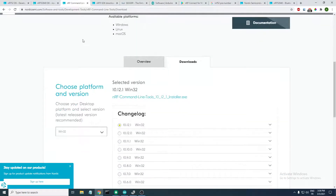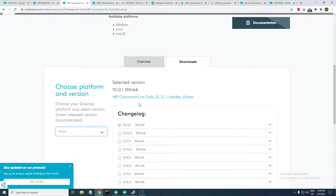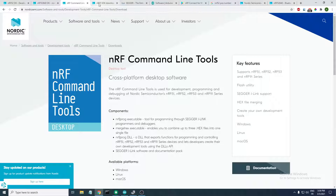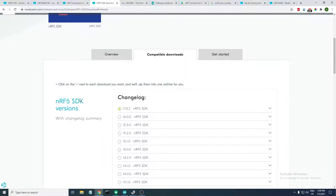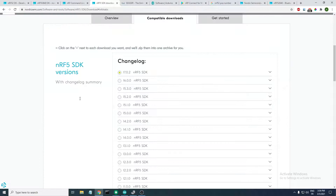Just head over to this page here and install the latest version for your operating system. You select your operating system and click the link here to download the nRF Command Line Tools. The next tool is the nRF5 SDK — for this example I'll be using version 16.0.0, so you need to download that.